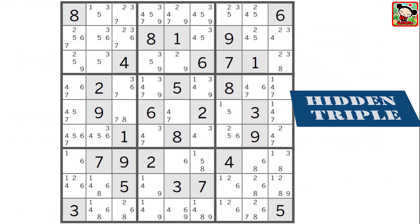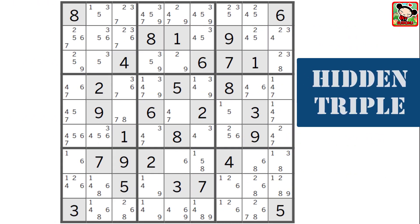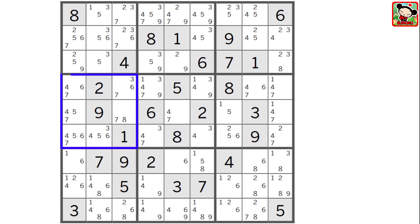I think you're ready for a hidden triple. Take a look at this example — can you find the triples that are hiding in block 4? It's the 5, 6, and 7 hiding in these three cells. Those three numbers are split between these three cells, and that means these three cells have to be either a 5, a 6, or a 7, and nothing else. So we can eliminate the 4 from this cell, the 4 from this cell, and the 3, 4 from here.